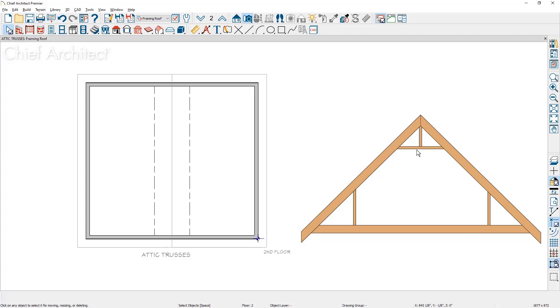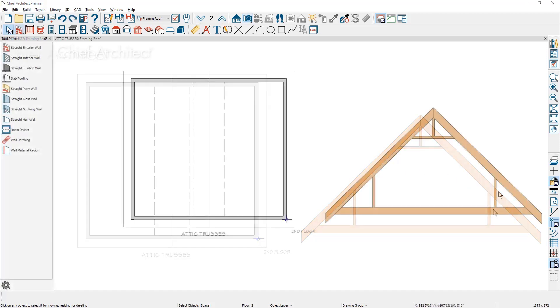To generate an attic truss, I do need an attic room on either side of the living area.